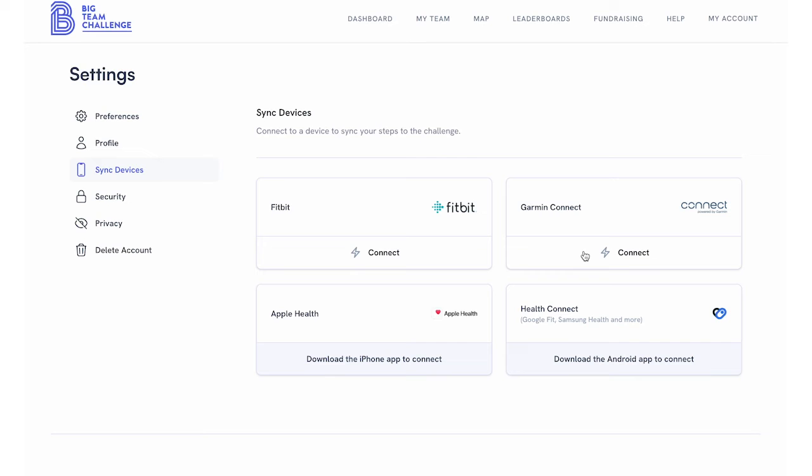In the list, you should see Garmin Connect. Simply click the Connect button to begin the process.